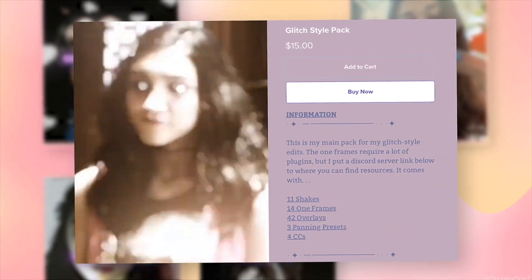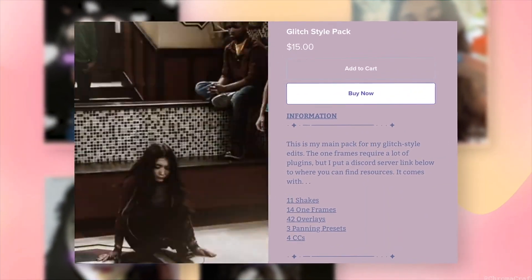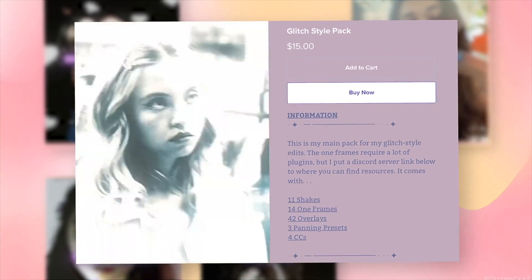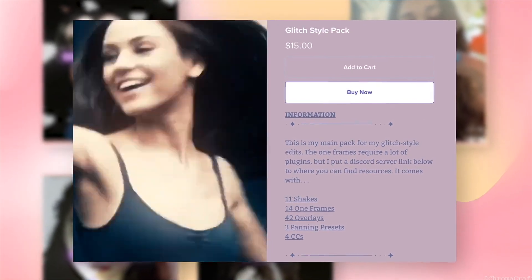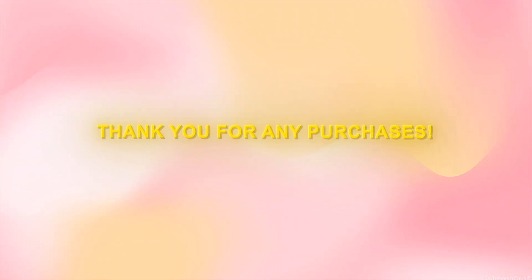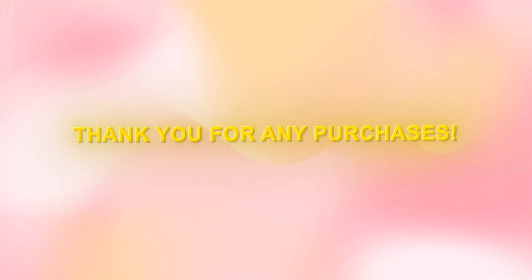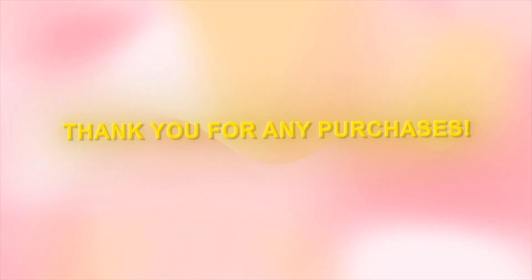That includes my popular glitch style pack, my shake pack, and even colorings, plus more. If the prices are too much for you, you are not obligated to buy it, but if you do, thank you so much and enjoy.